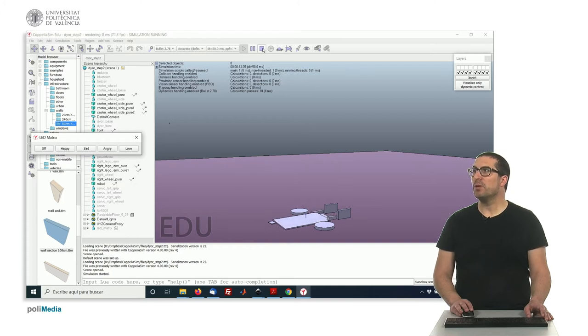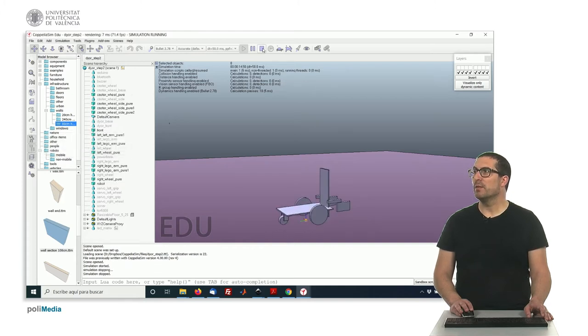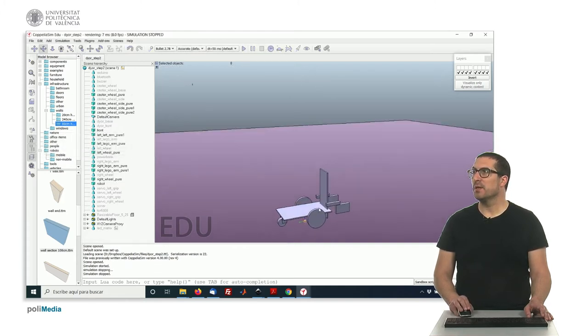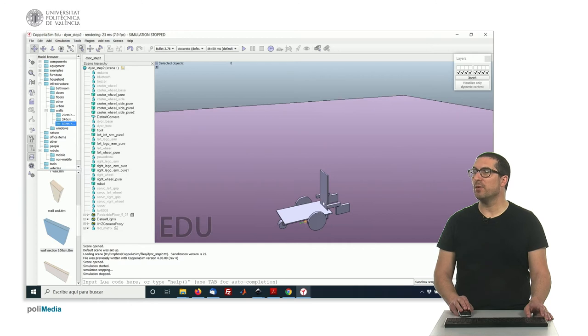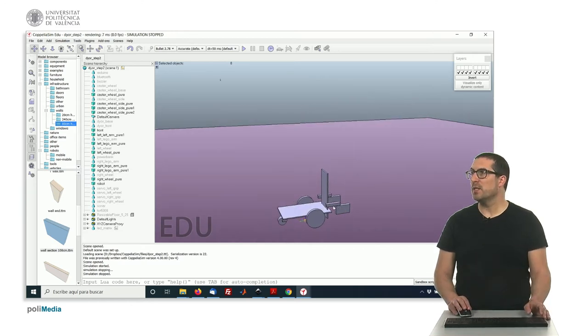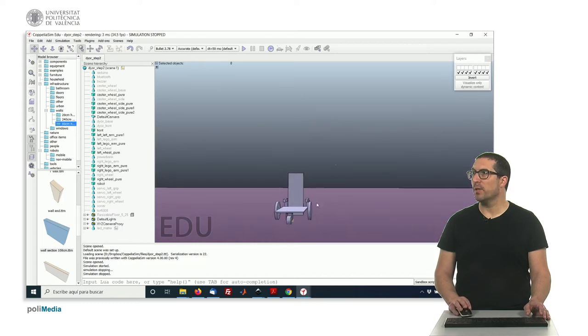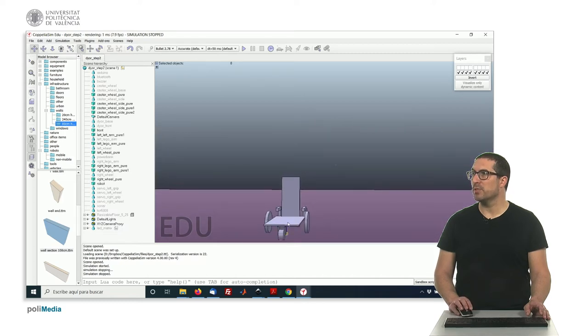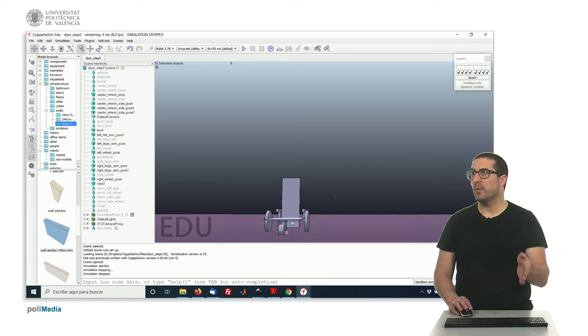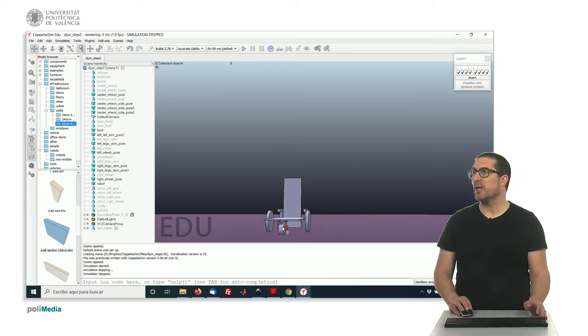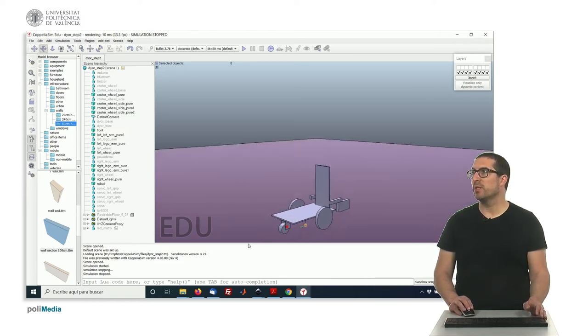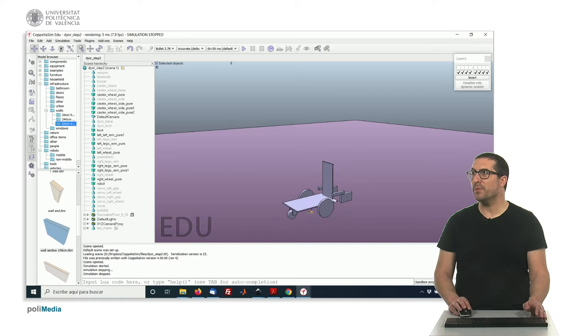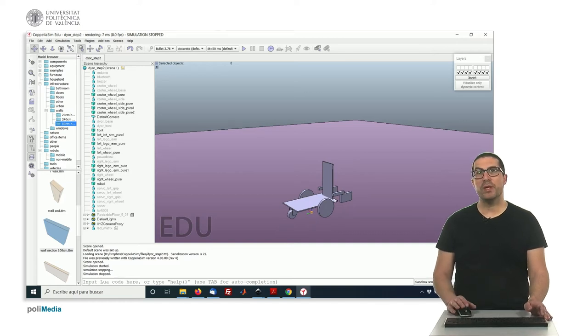But most importantly, for instance, the base and the front are supposed to be attached, as well as these two parts here are supposed to be the same component or the same object, and these three here in the caster wheel, the one on top and the two on the sides, are supposed to be the same objects. So what we have to do is to group them.